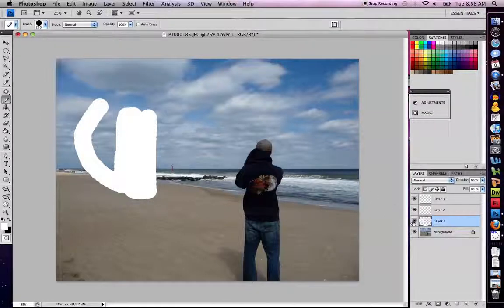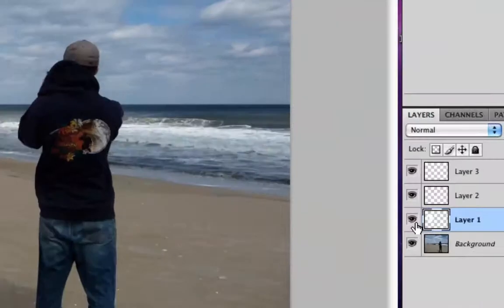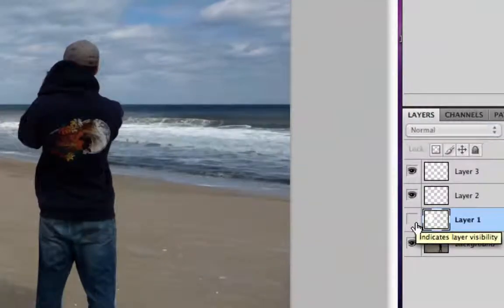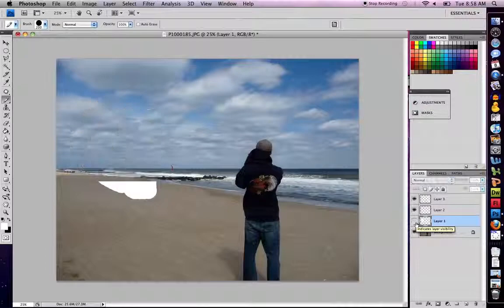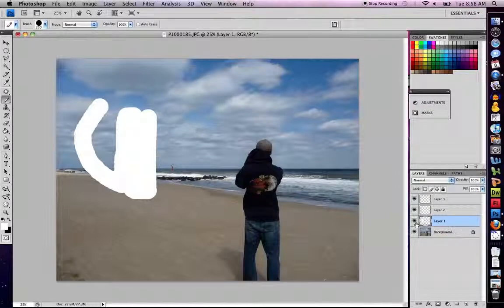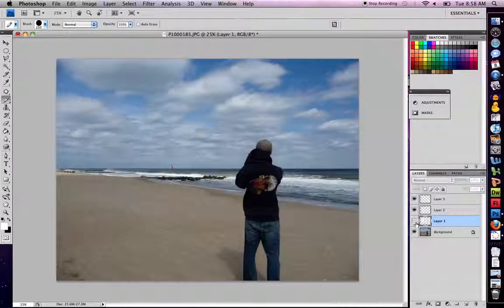In order to delete it, I simply hide my layer. By hiding my layer, it's gone. I can keep pressing this, making it appear or not appear.